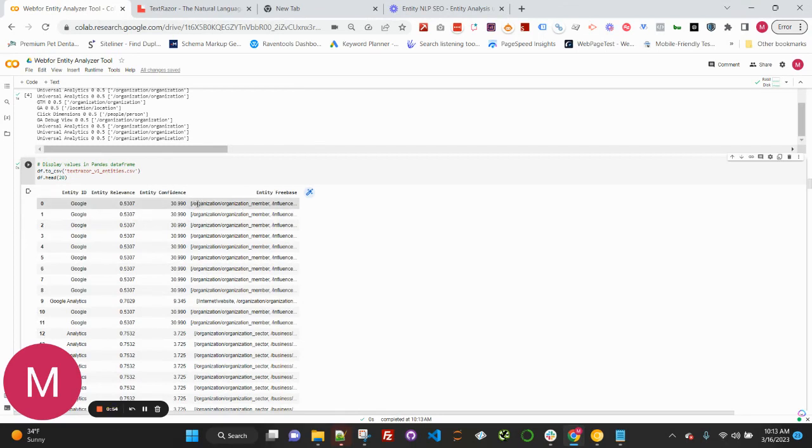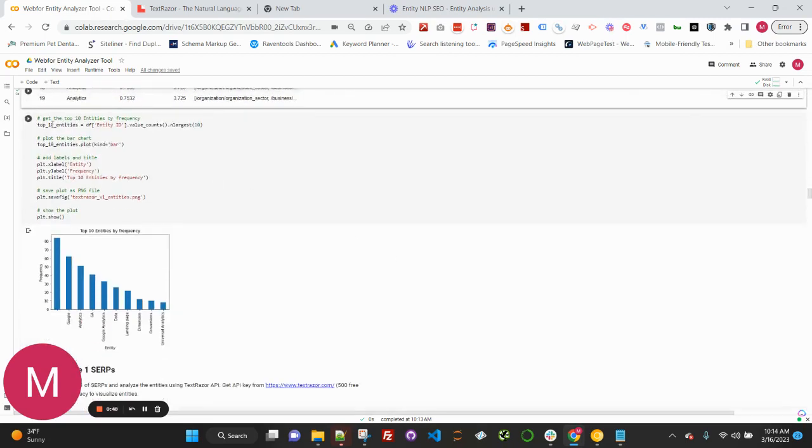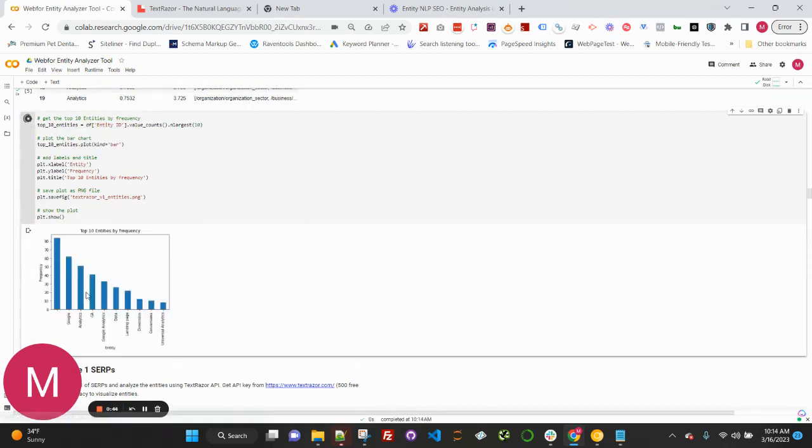We can start to see the entity freebase topics, the confidence, the entity ID, and more. And now we'll go ahead and run the next cell.